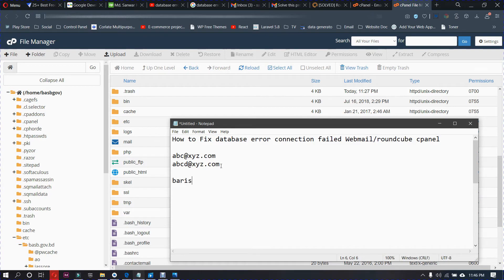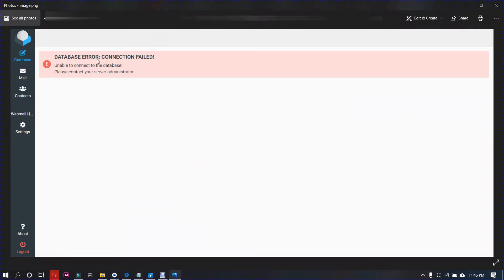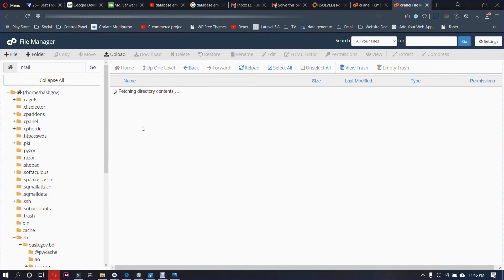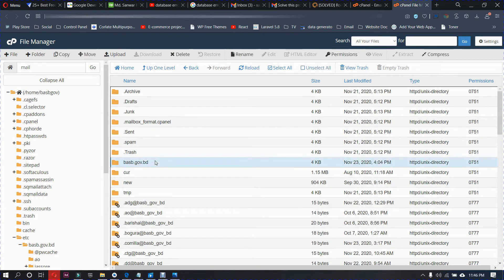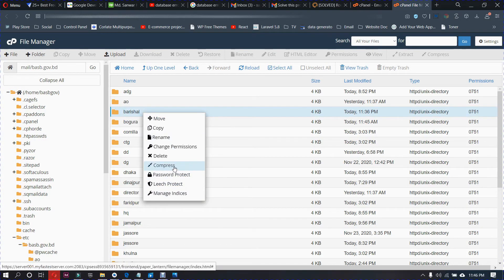This is my problem — in the mail folder we cannot see anything. This is the problem: it says 'Connection failed — unable to connect to the database, please contact your server administrator.' So first, back up your email. Go to this mail folder, find the domain folder, then just compress that folder.